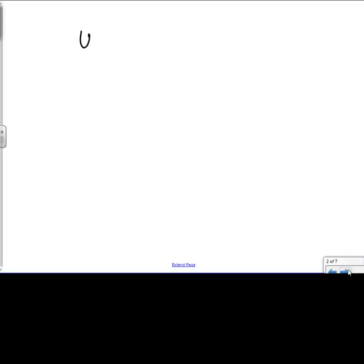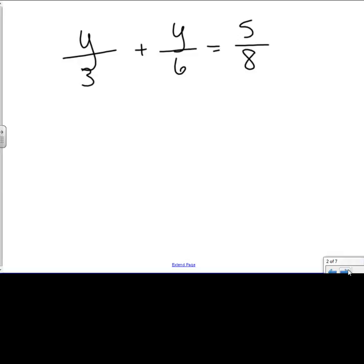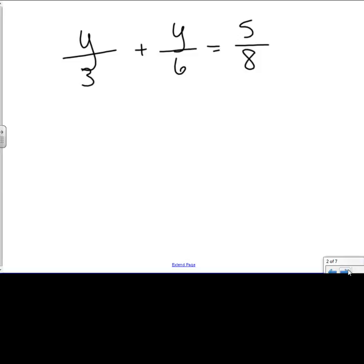The second problem is y over 3 plus y over 6 equals 5 over 8. I definitely need to get the fractions out of here because y is actually in the numerator. If I can multiply every term — and remember, terms are separated by an add, subtract, or equal sign, so there are three terms in this problem — by the common denominator, I can cancel out all of the fractions. A common denominator for all of these is going to be 24, because 3 goes into 24, 6 goes into 24, and 8 goes into 24. All of them go evenly.